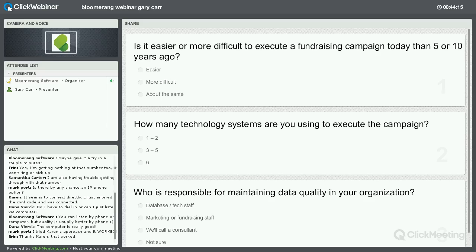We're doing something a little new on our Bloomerang webinar today. We've got a poll up on the screen, so if you have not already answered that poll, please do just take a couple of minutes and answer those three questions. When you do that, you should see a little confirmation screen, and we'll be sharing the answers and the data of that poll a little later on this afternoon.